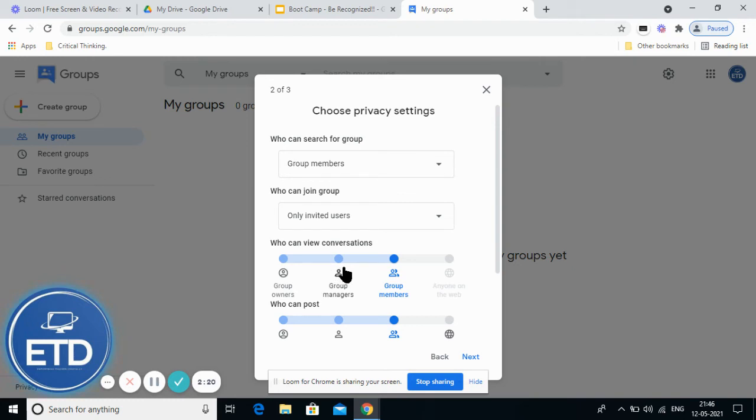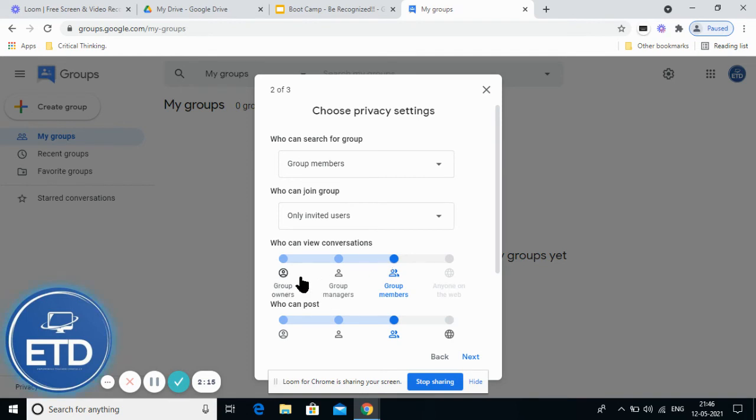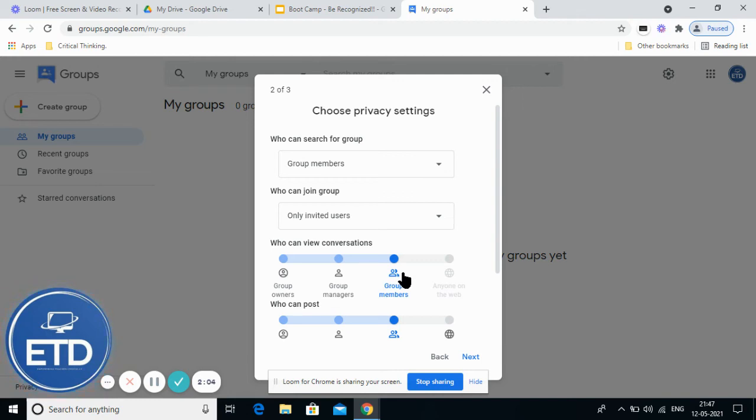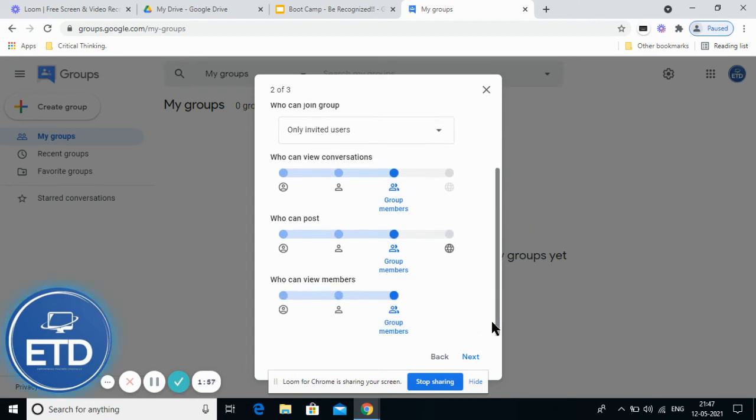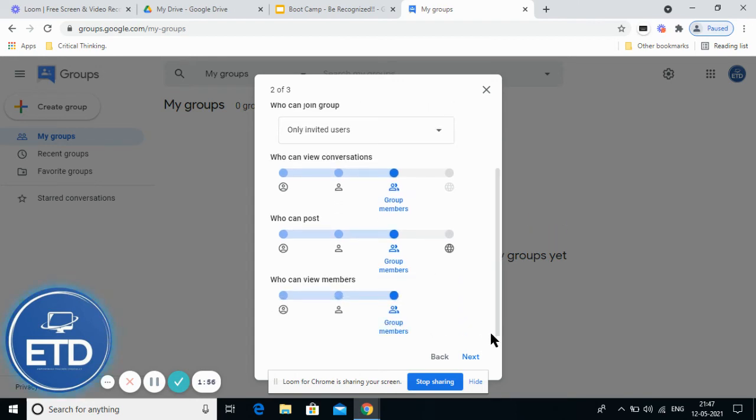Then who can view the conversation - you can keep it for group owners only, allow group managers to see, or allow all group members to view conversations. Next is who can post - similar settings where you can allow whoever you want or configure however you want to keep the group.